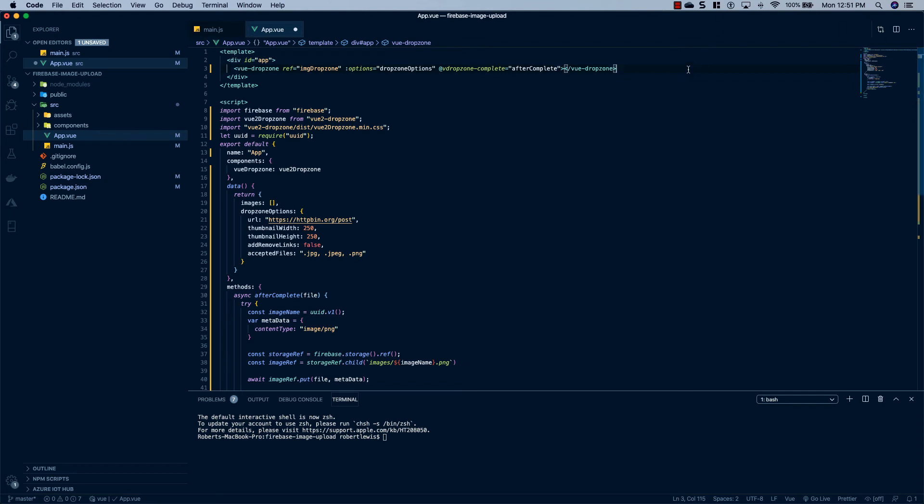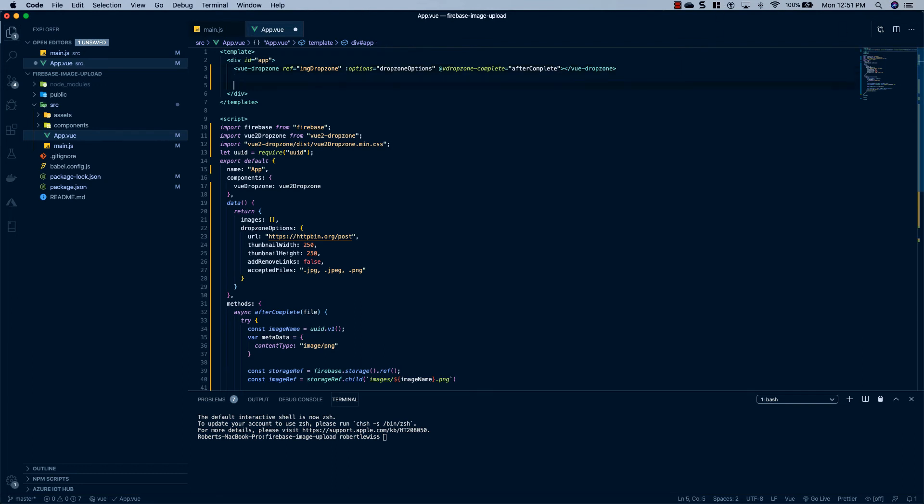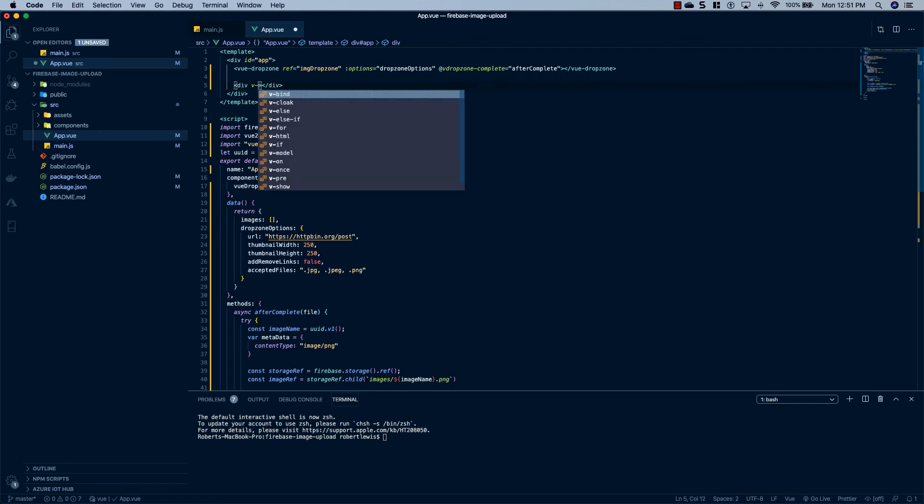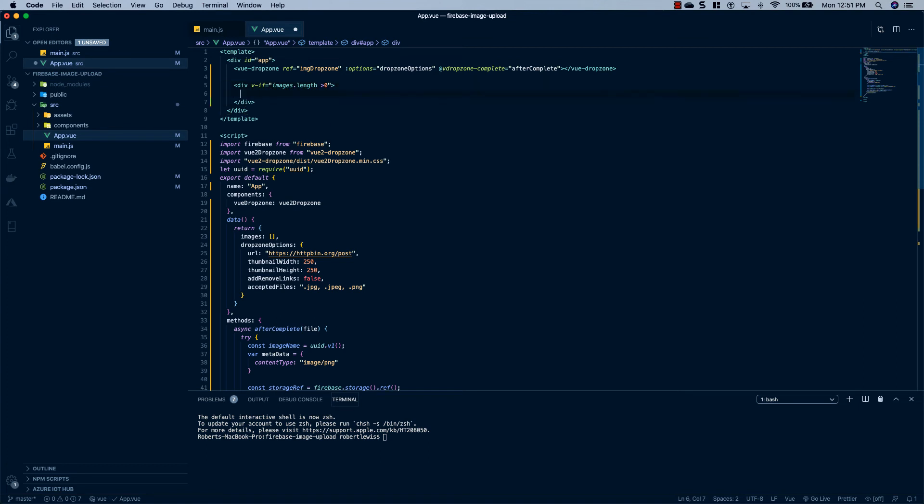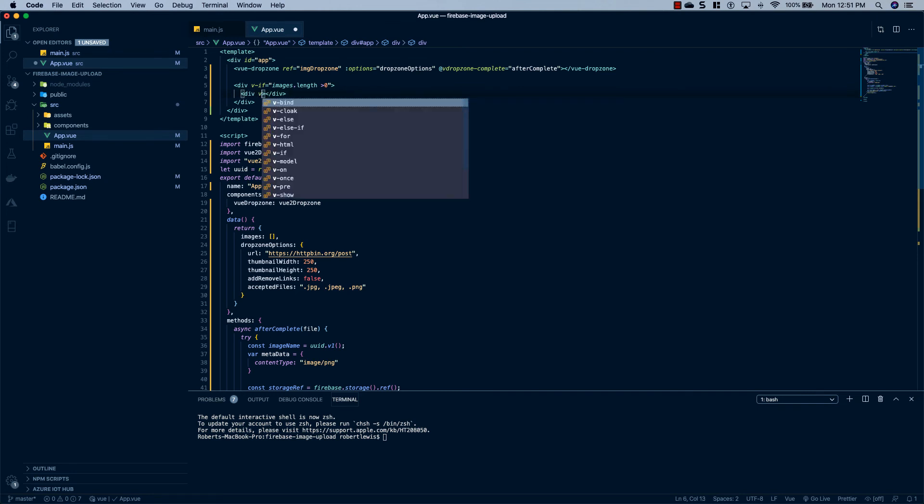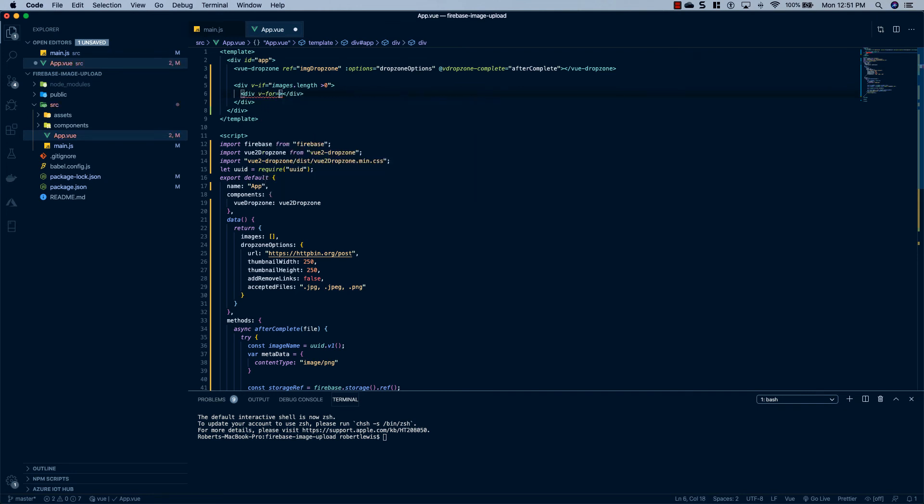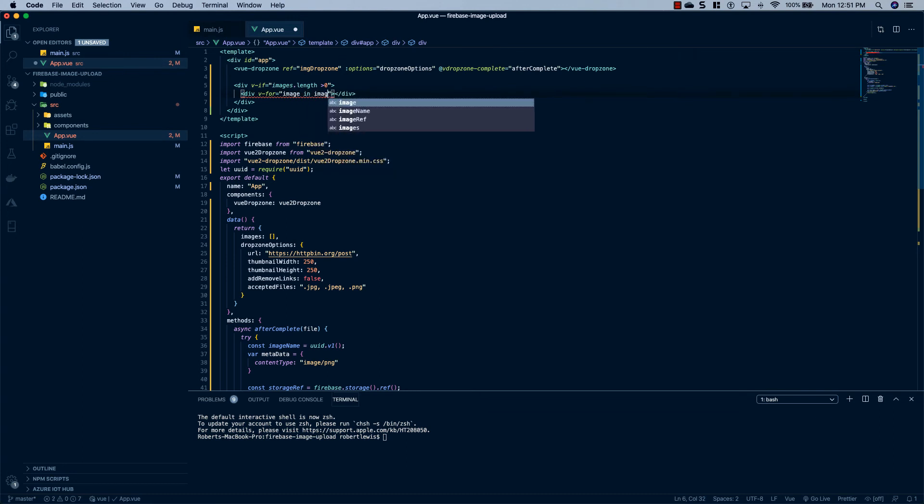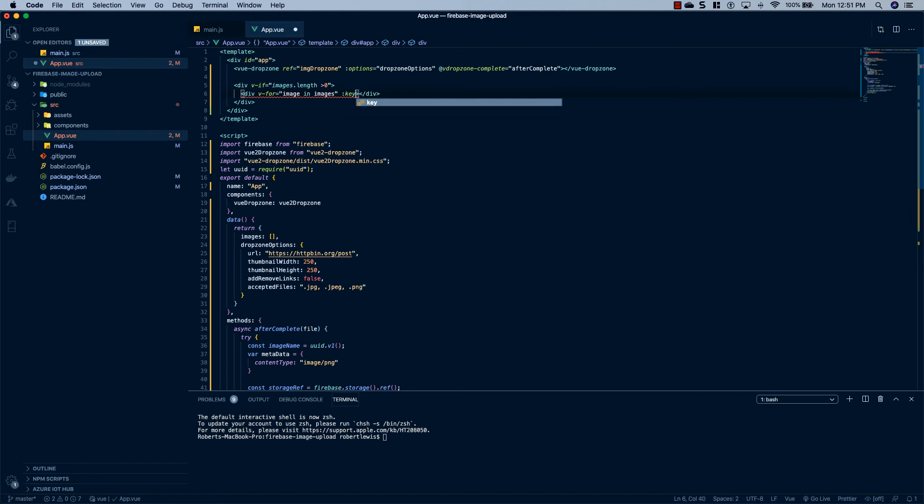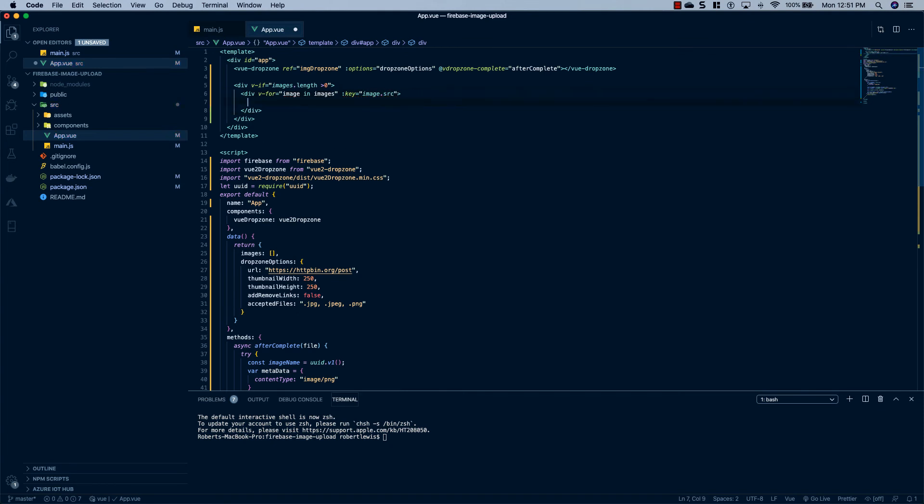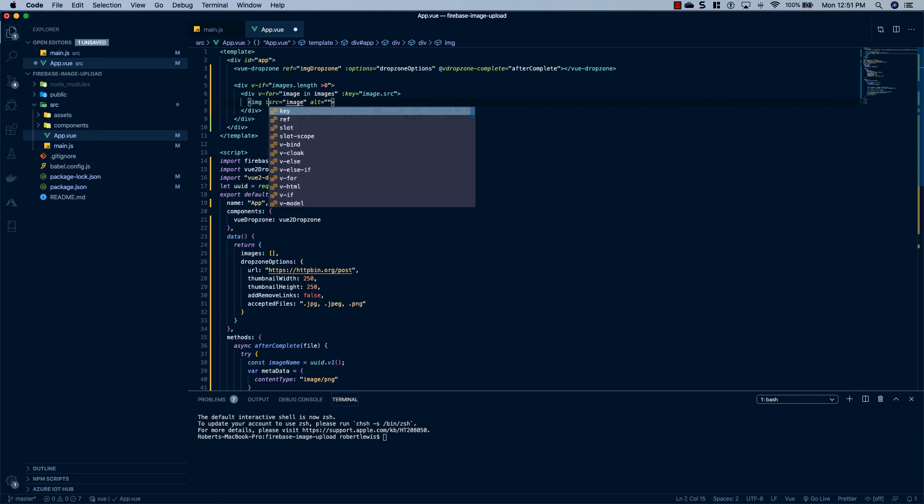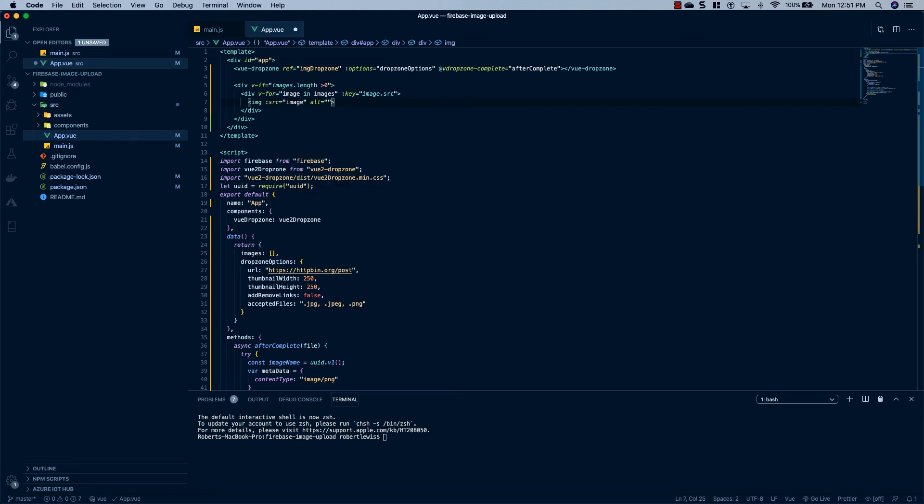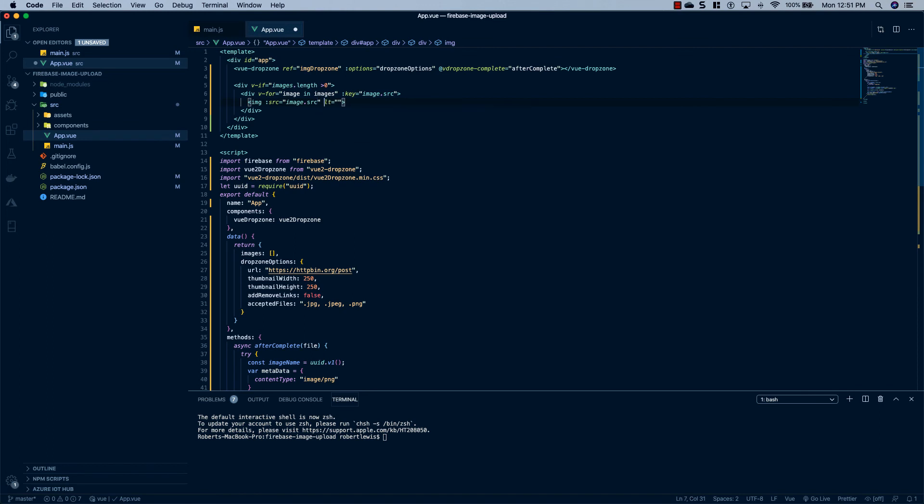And the next thing we're going to do is create a div that's going to display our images. So we'll say div. We'll give it a v-if. We'll say if images.length is greater than zero, then we'll display this. And inside of here, we'll do another div. And we'll do a v-for in here. And we'll set that equal to image in images. And the reason we're getting a red squiggly line is because we have to give it a key. So we'll say key equals image.src. And then we'll just display an image. And we'll set the source equal to image. And we have to give it a binding prop here. image.src.